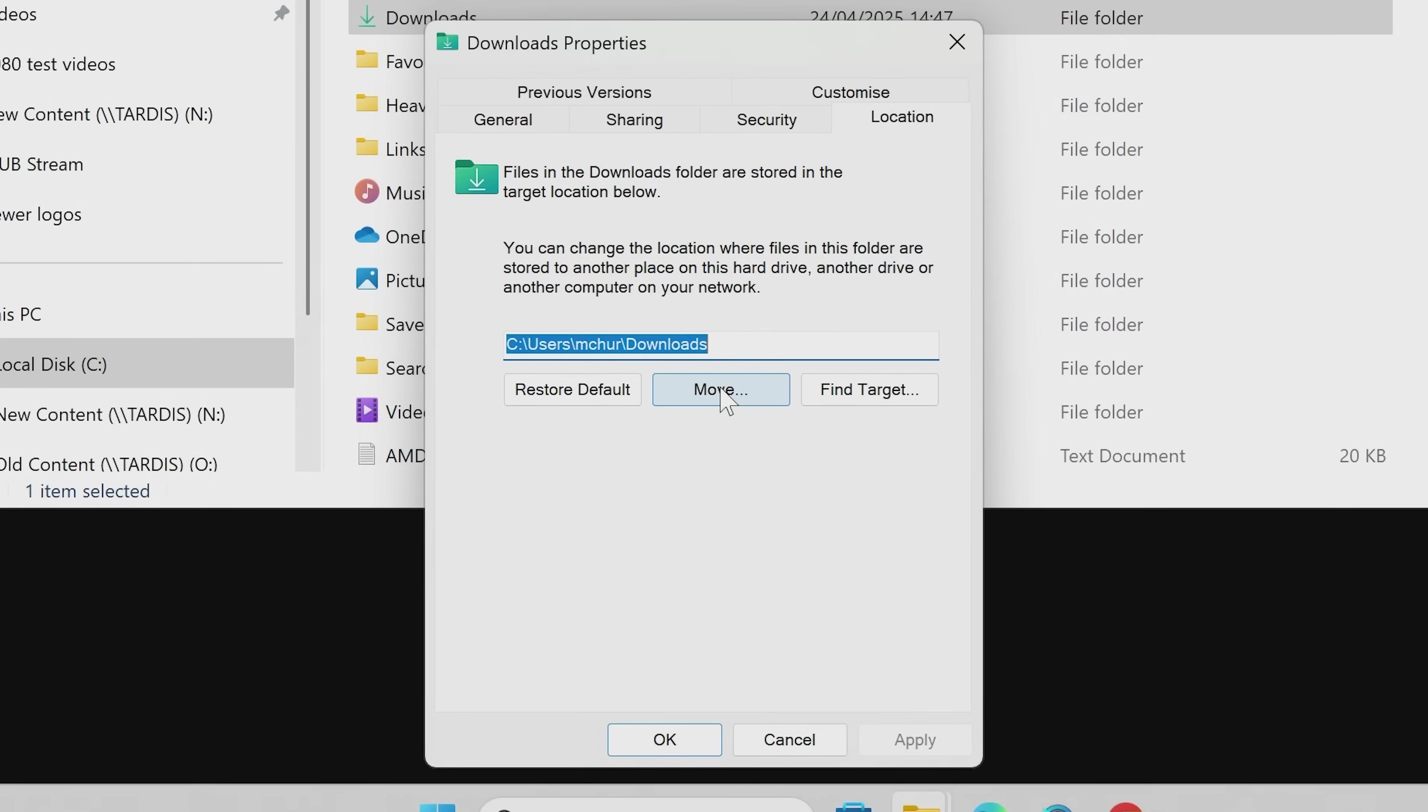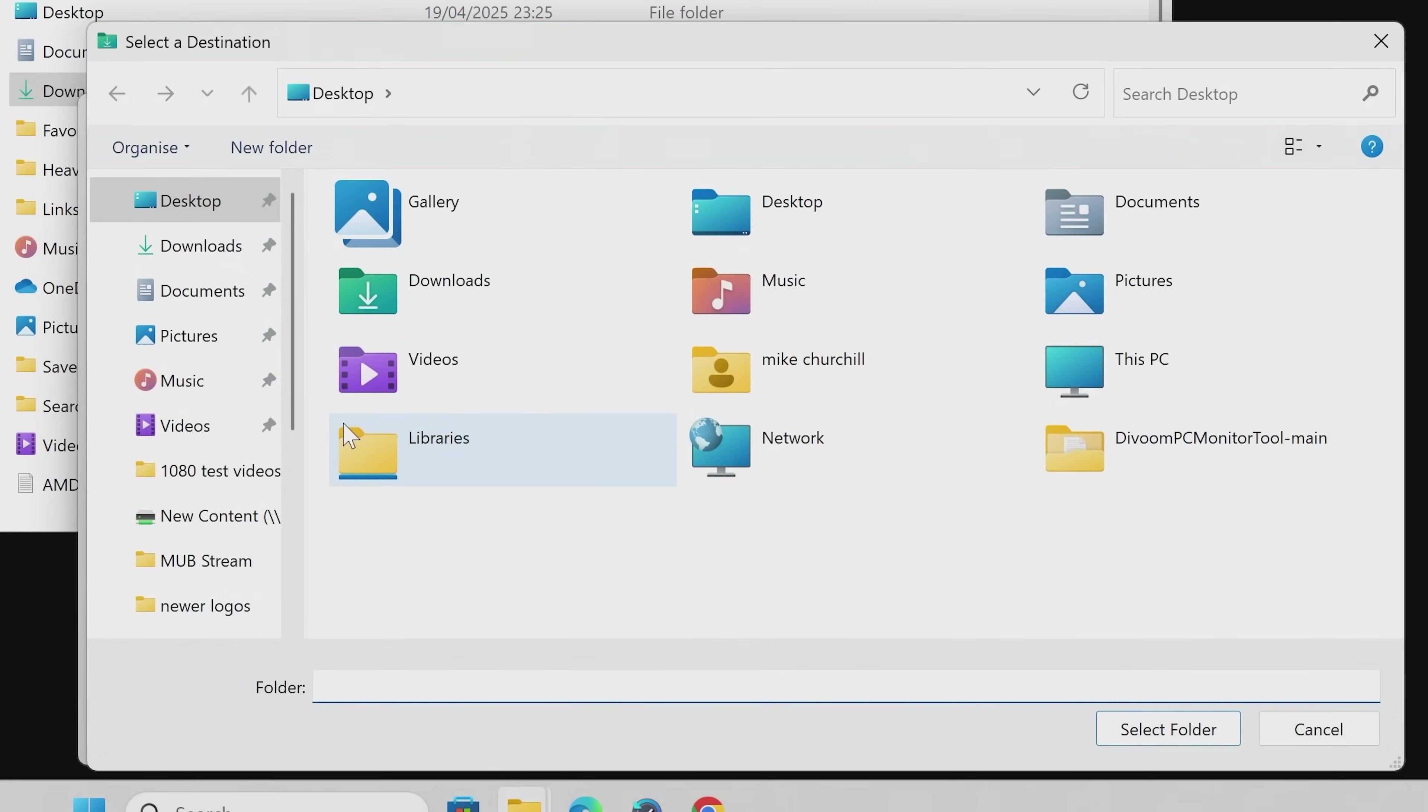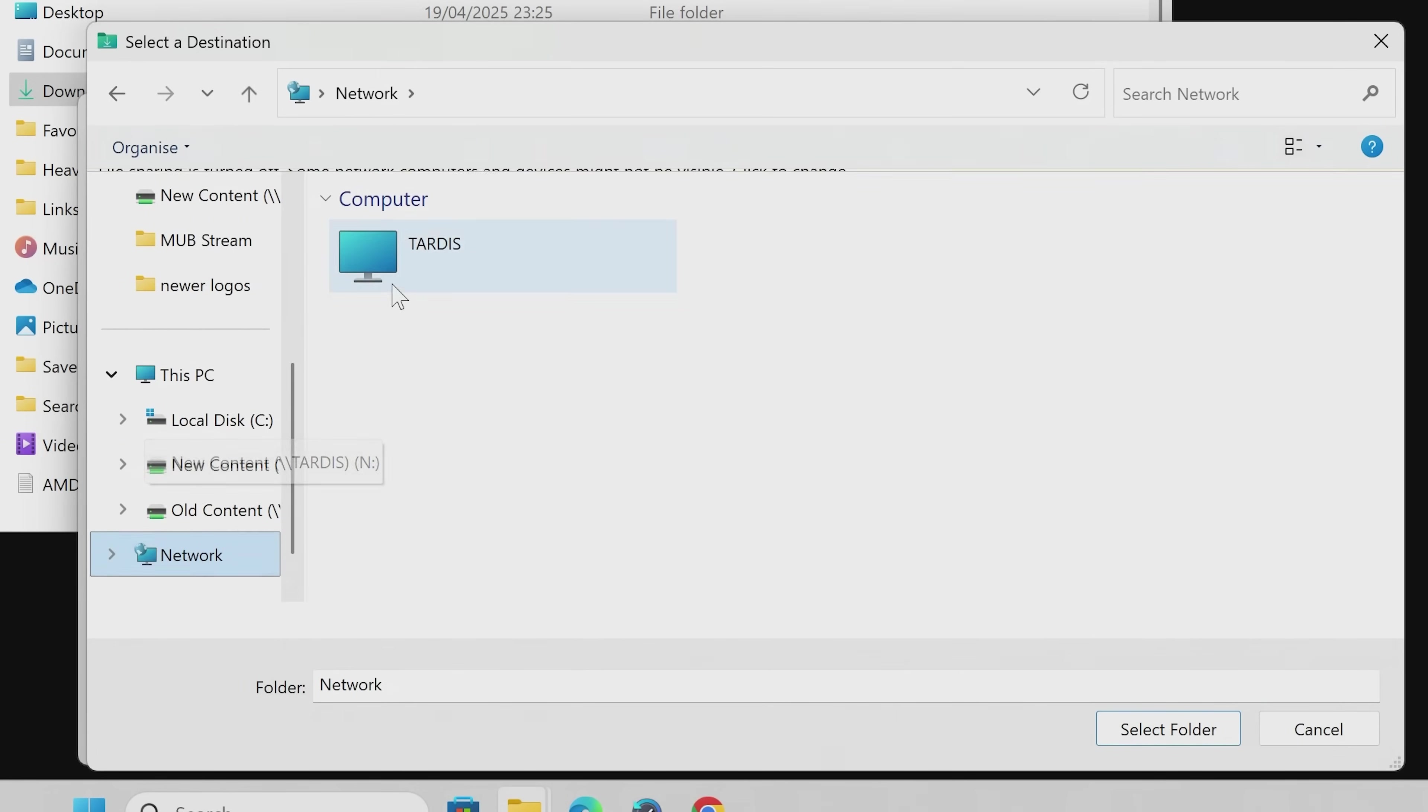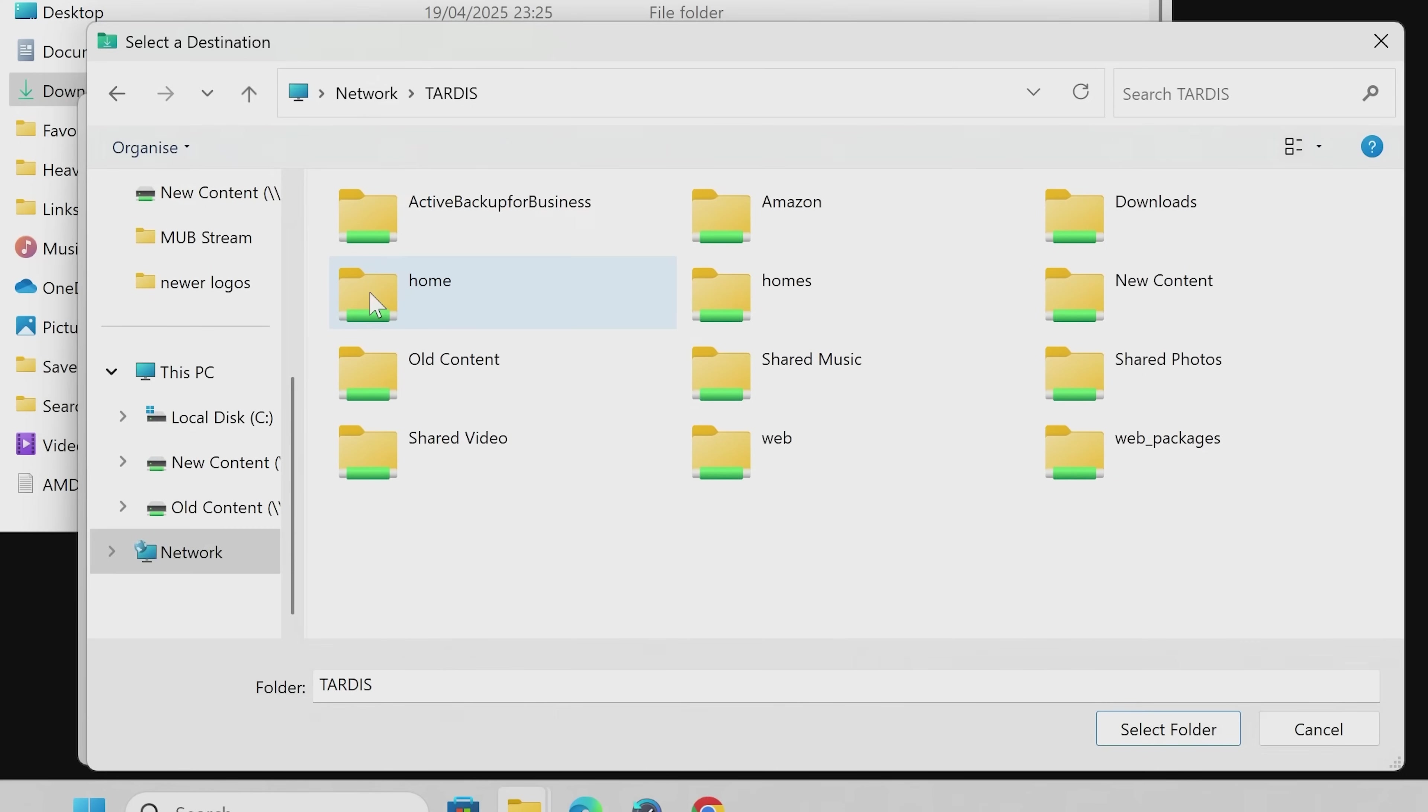So if we click on move, and now we'll need to select where we want it to actually go. So I'm actually going to put this on my network, and we'll go into our NAS, and I'm going to choose the downloads folder, which I've created on my NAS.